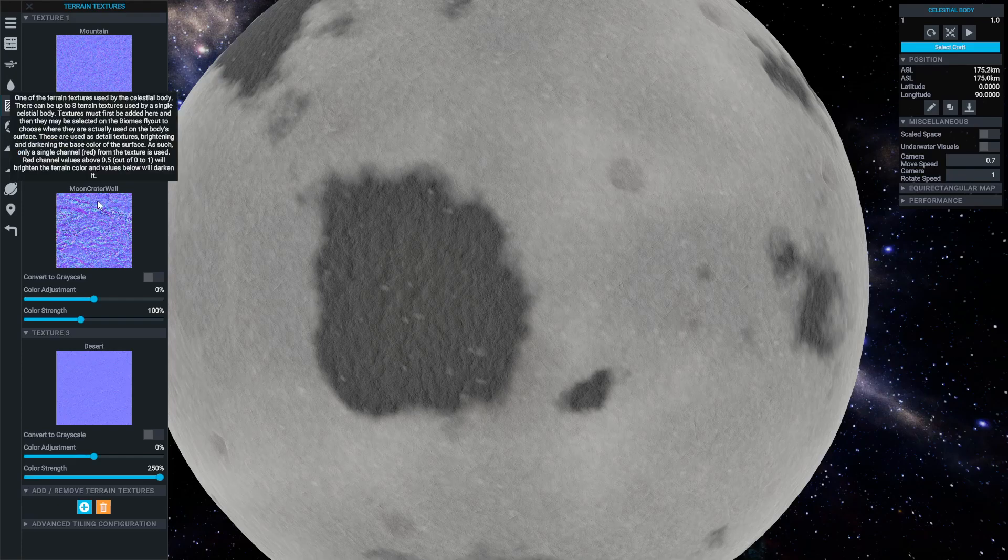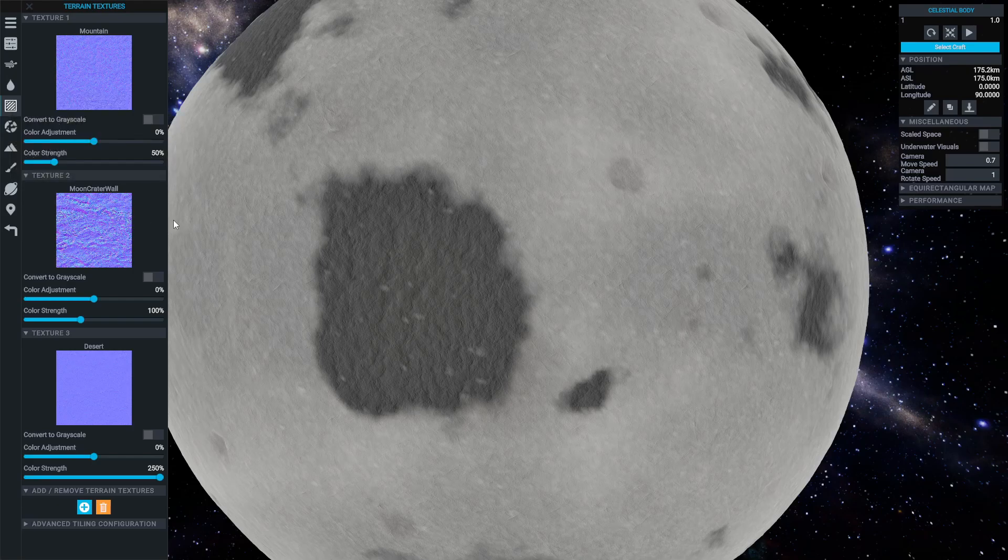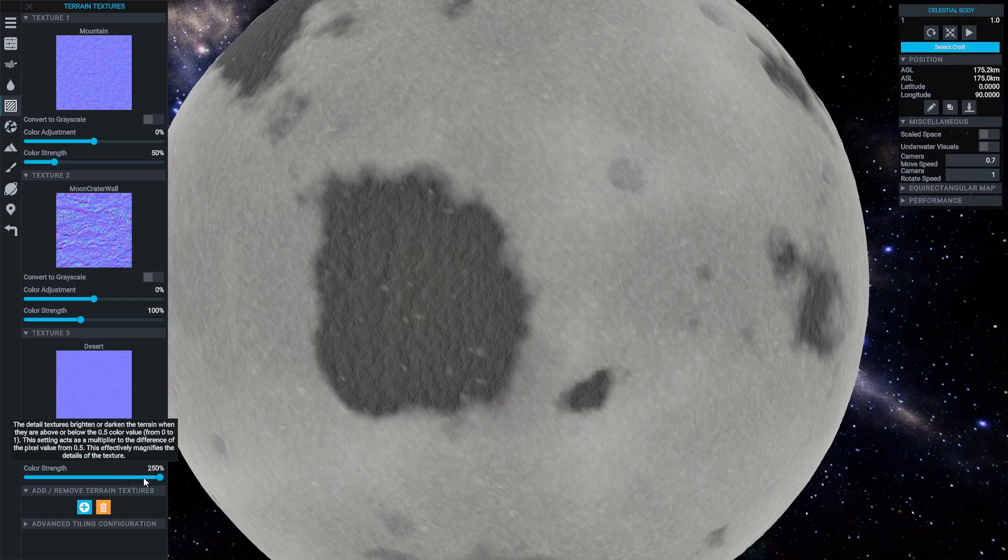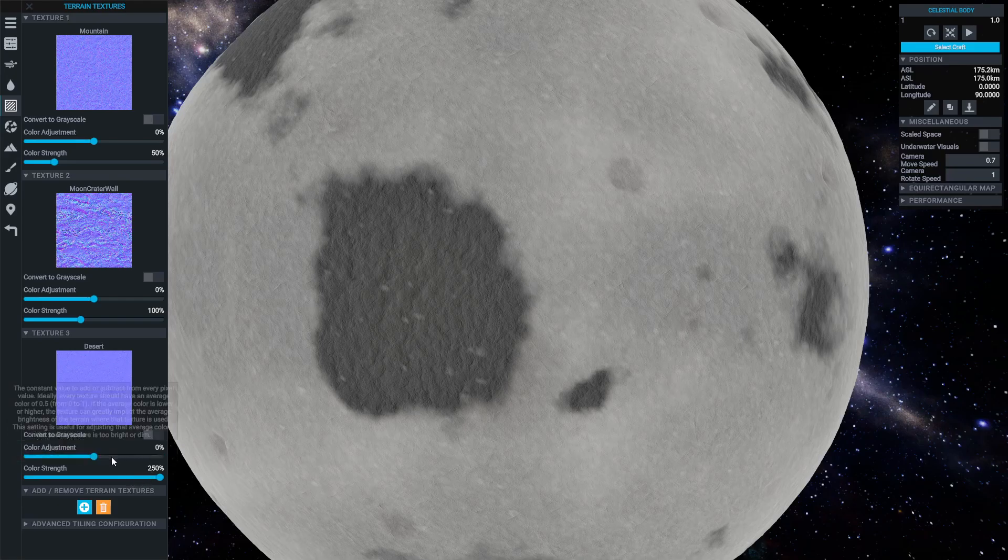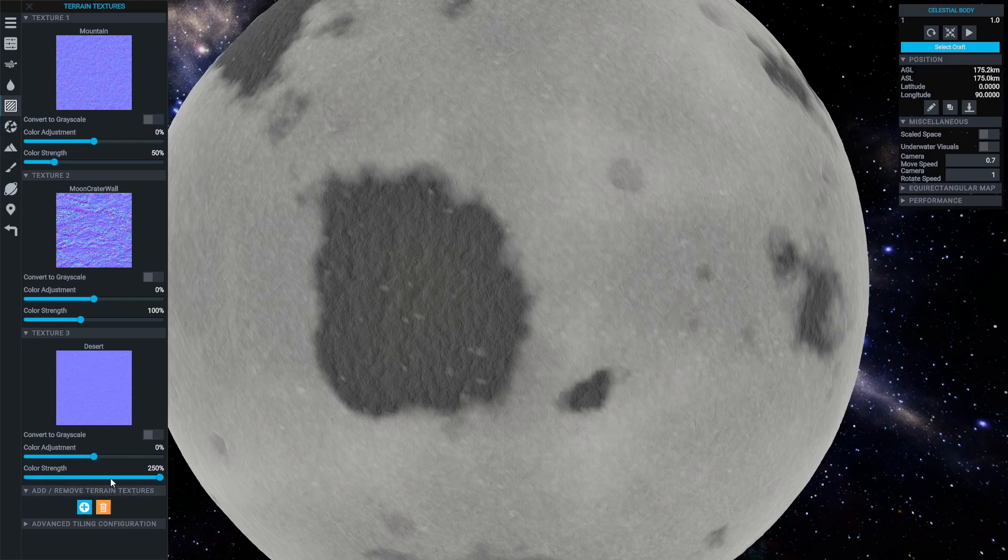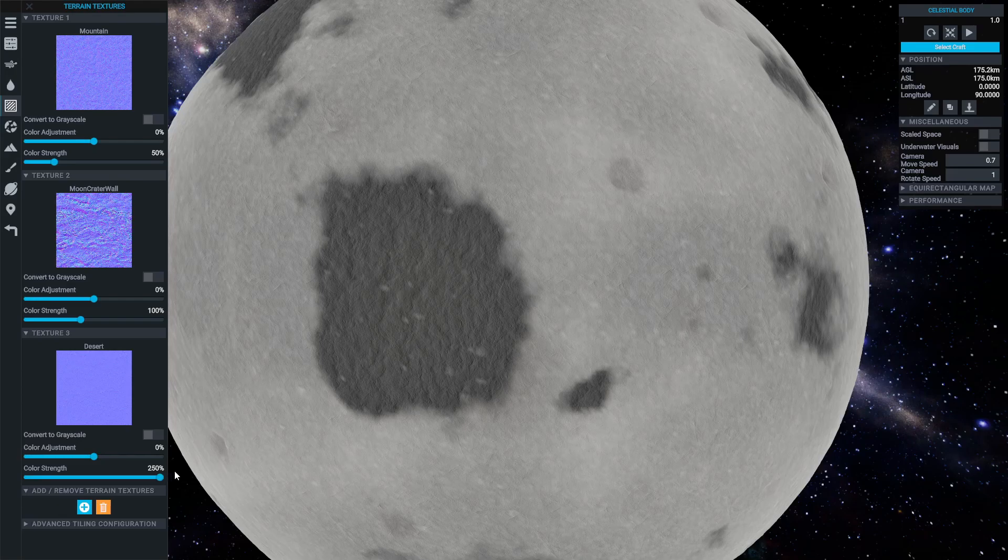The available textures can be viewed in the textures tab. In this tab, each texture available for the celestial body can be viewed and then additional textures can be loaded from game files or from local files. The strength of the splat texture can be adjusted to get the right balance between detail and overblown contrast.